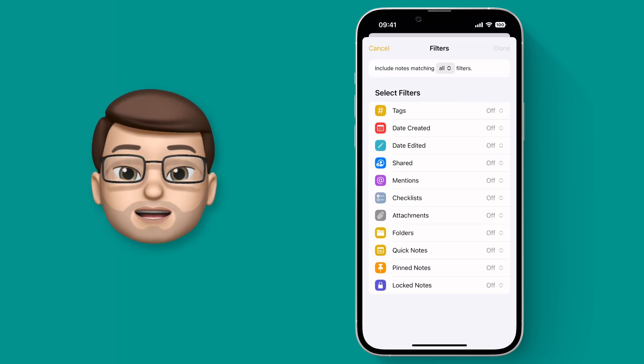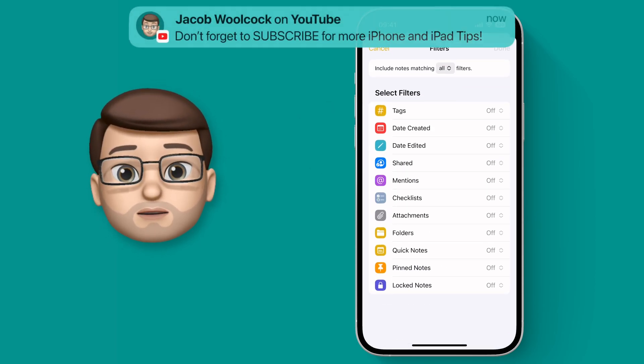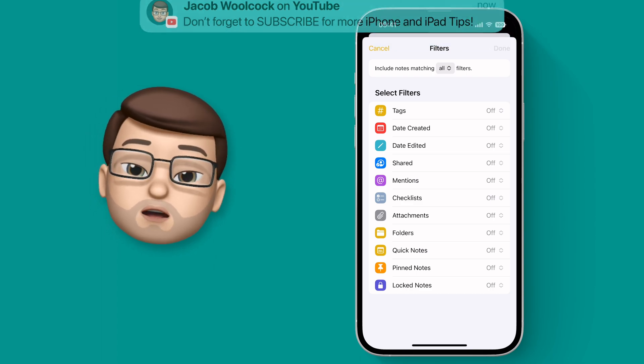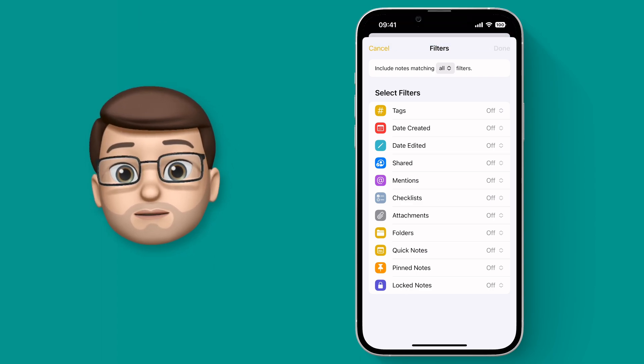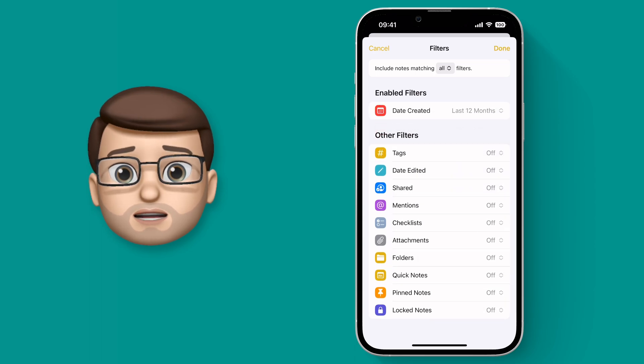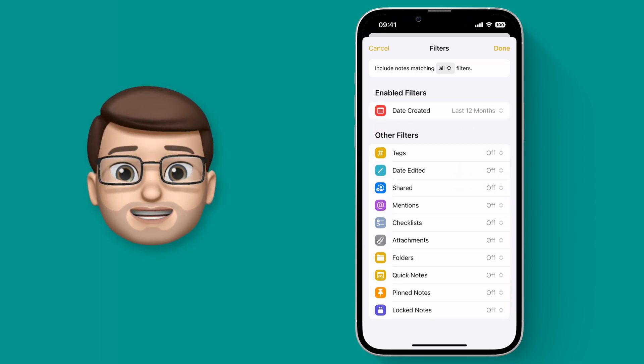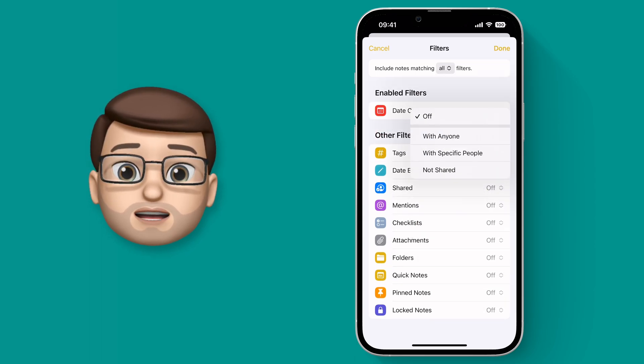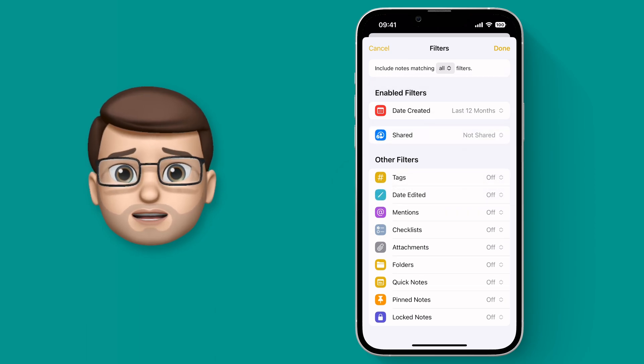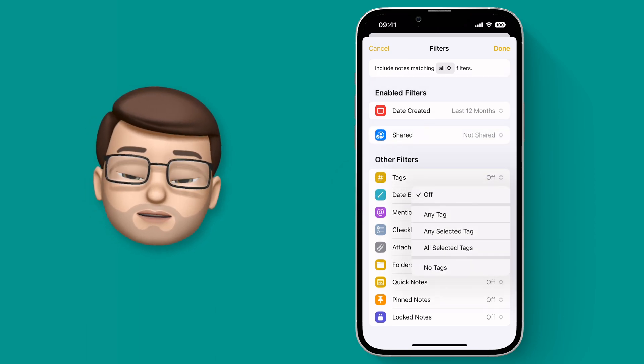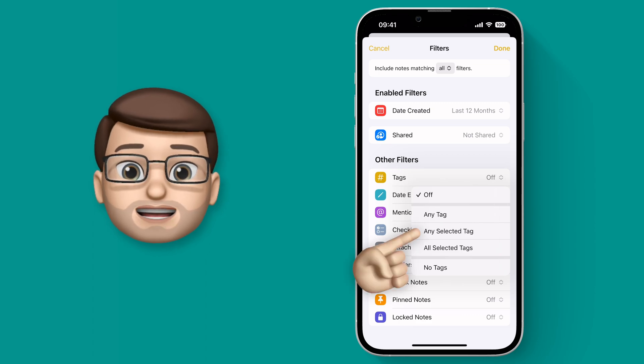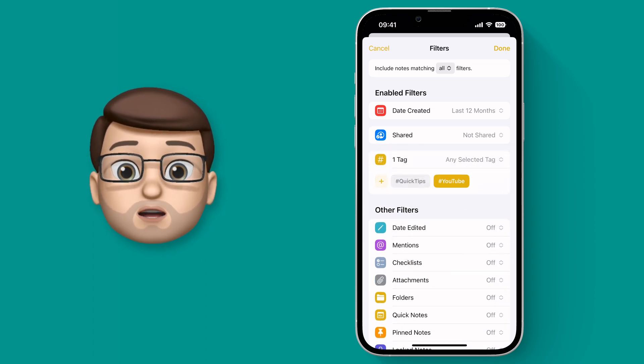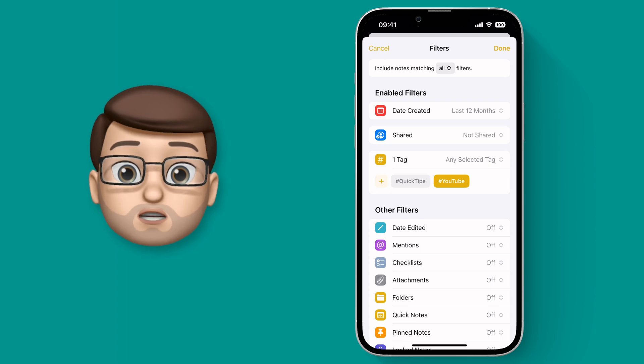From here we're going to get a new screen with loads of options to really fine-tune what notes you want in this folder. We can choose notes that have a certain hashtag, for example the YouTube hashtag that I use. We can find notes that have been made before or after a certain date, ones that have attachments, ones that are shared, ones that have been edited recently. There's so many different options here and you can combine multiple of these if you want to as well.